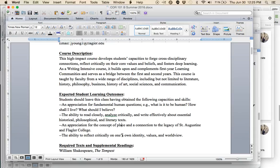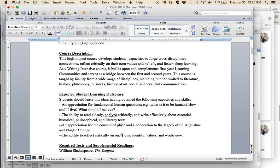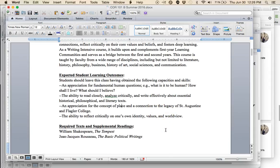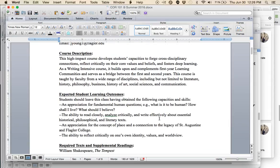This course will function in some ways on two levels. One is that it will attempt to understand the context of the texts that we read. This will be delivered primarily through online lectures that I have prepared, and will be posted each week. But then from there, we think about these things in connection with ourselves. We reflect critically on our own identity, our own values, and our own worldview. These ideas put forward in the texts are the vehicle to help us do that critical reflection.